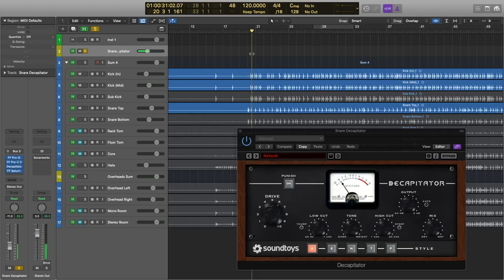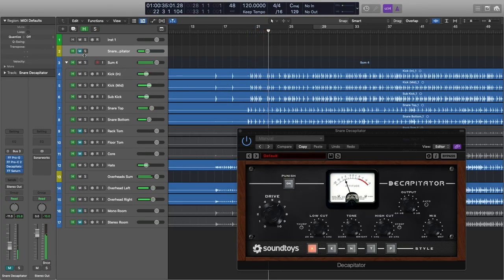I also use Decapitator as a sort of side chain option as well. It just really gives you that extra punch. Sticking on the Soundtoys front for a moment, I'm going to show you the Little Plate, which is a plate emulation reverb. I really like this plugin because it has an infinite reverb setting.